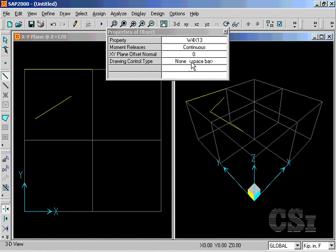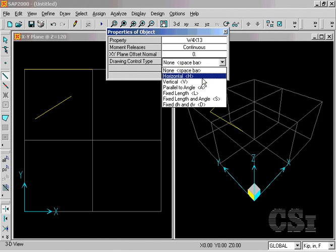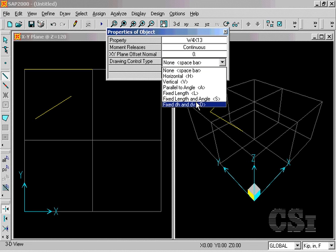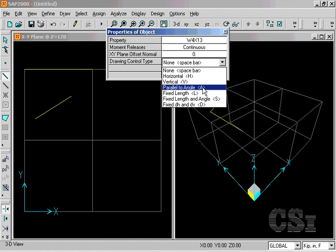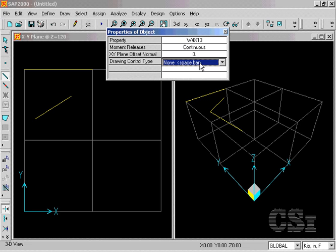There are also a number of drawing controls available, including horizontal, vertical, parallel to angle, and others. The letters in the parentheses indicate the hotkey letter to activate this option.